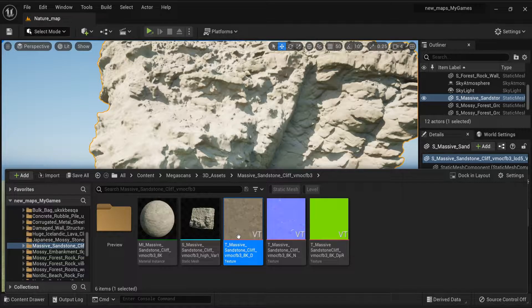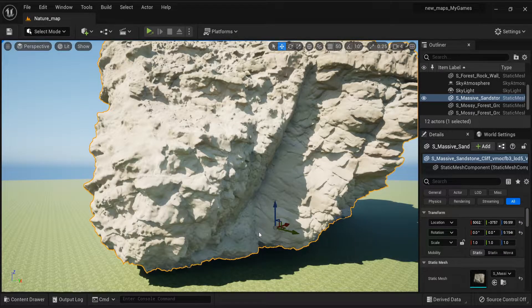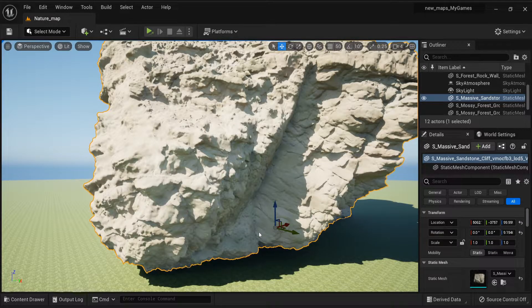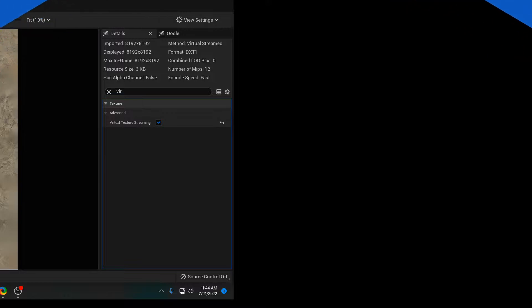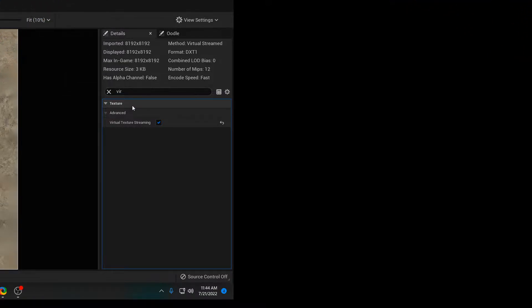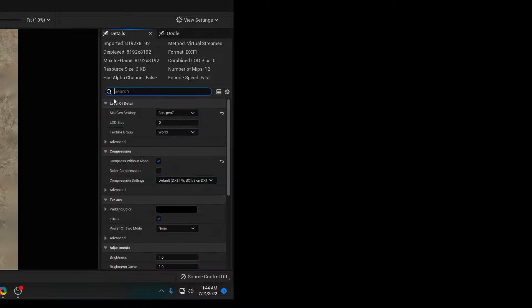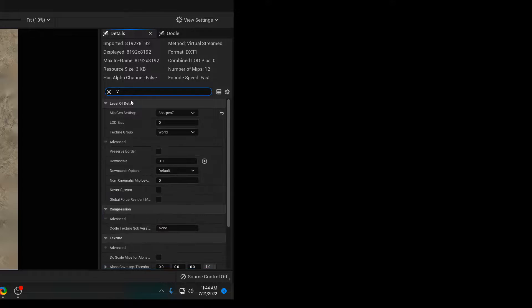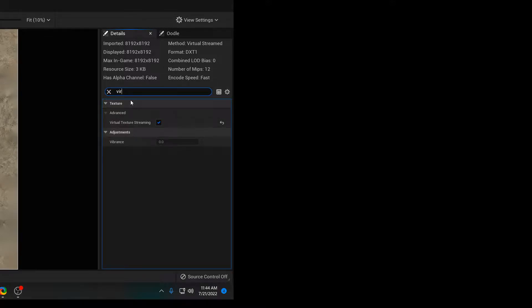What you want to do is you want to open up the texture node. Once the texture node is open, go over here to your Details panel and look up Virtual Texture. It should look something like this from the beginning, but just look up Virtual Texture.